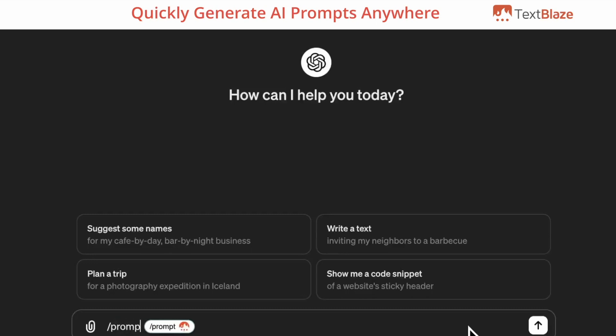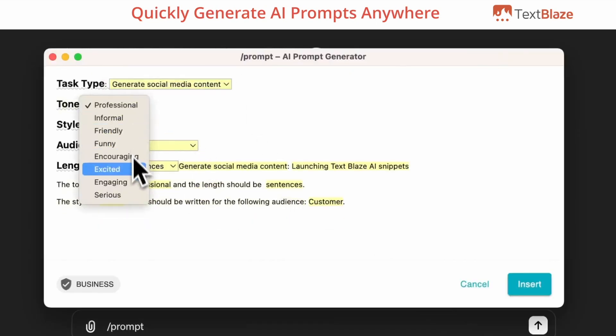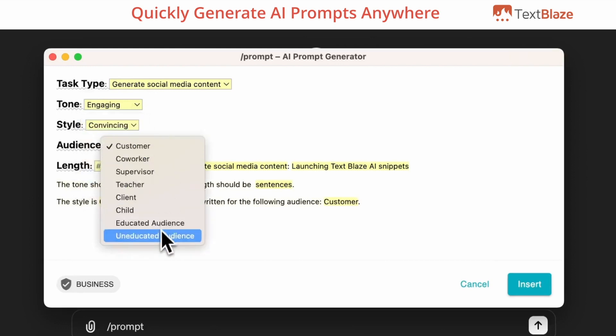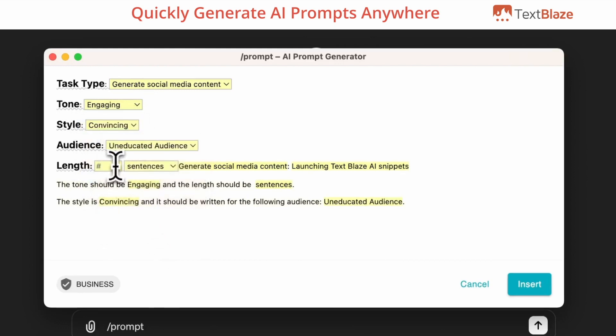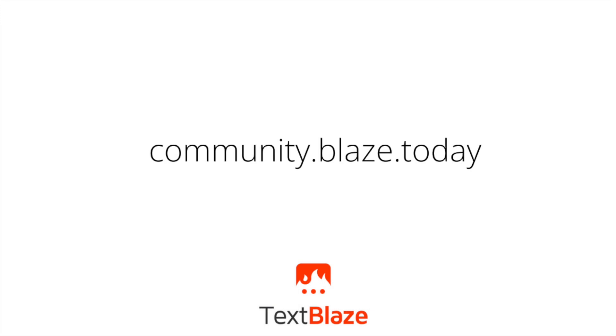Now you can use TextBlaze to create your own AI prompt generator that works anywhere you do and write effective AI prompts in seconds. As always, feel free to post in our community for help.